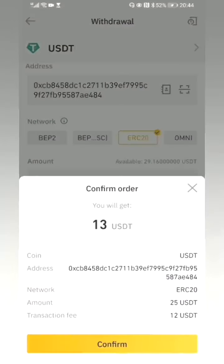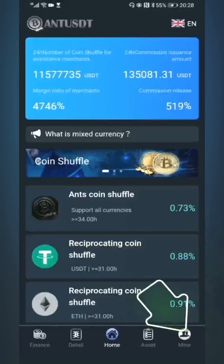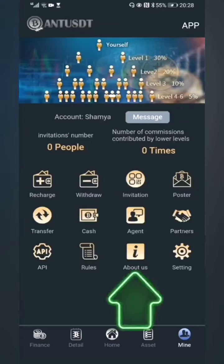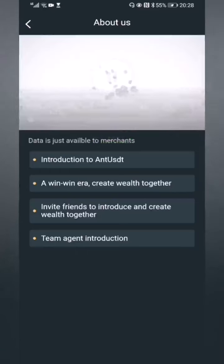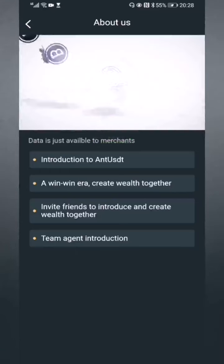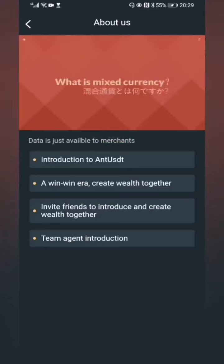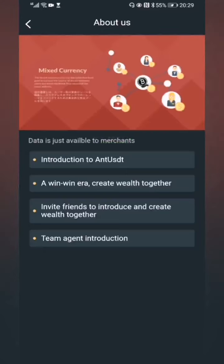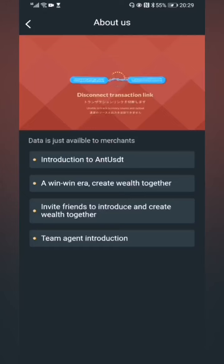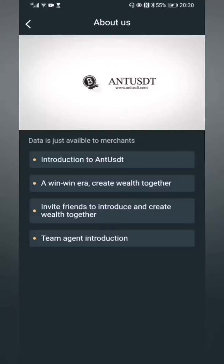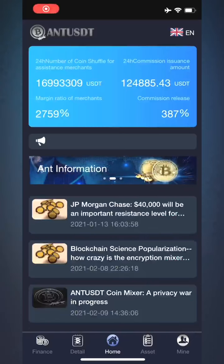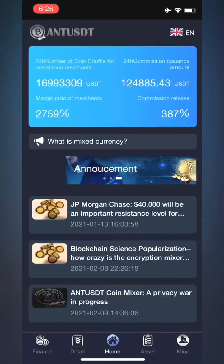If you want to know more about our platform, click 'Mine' in the navigation bar below, then click 'About Us.' You can watch videos here to learn more about our platform, including the introduction of the platform, how to participate in currency mixing, and how to become an agent. In the information bulletin board, you can also find more information and knowledge about currency mixing.